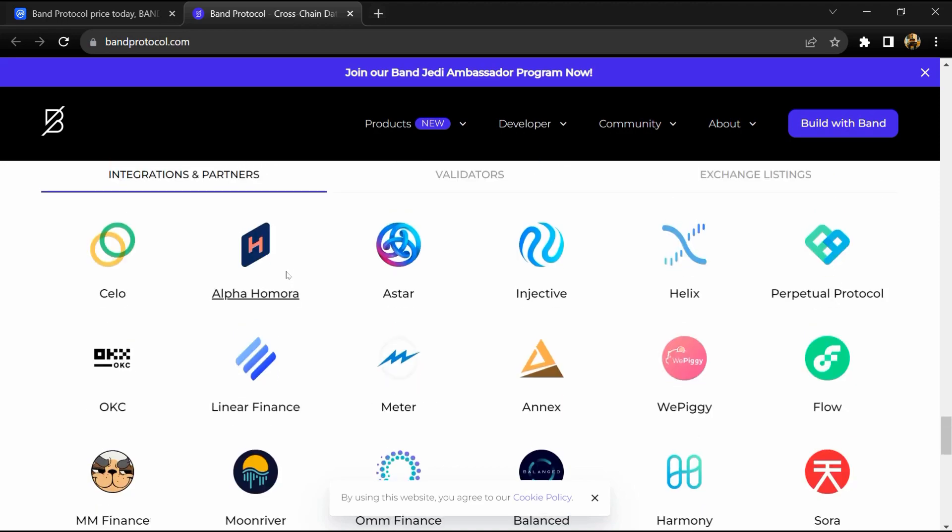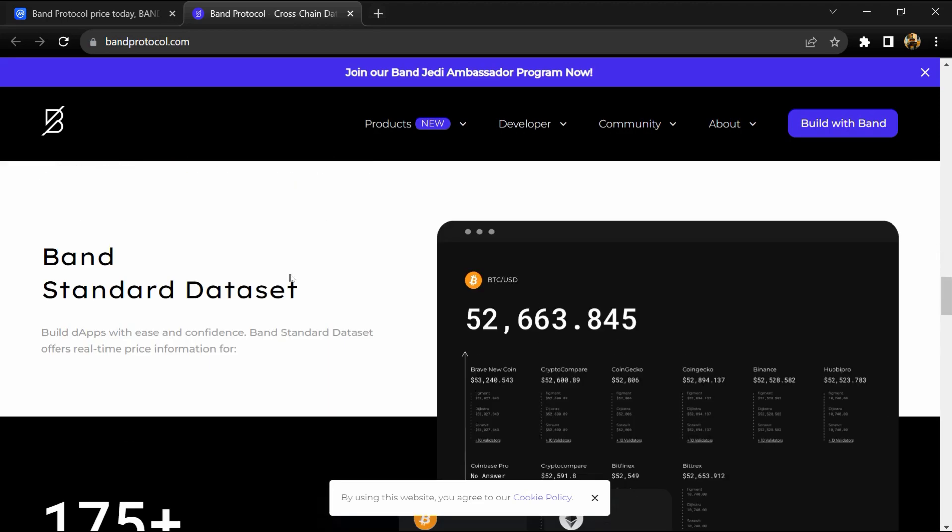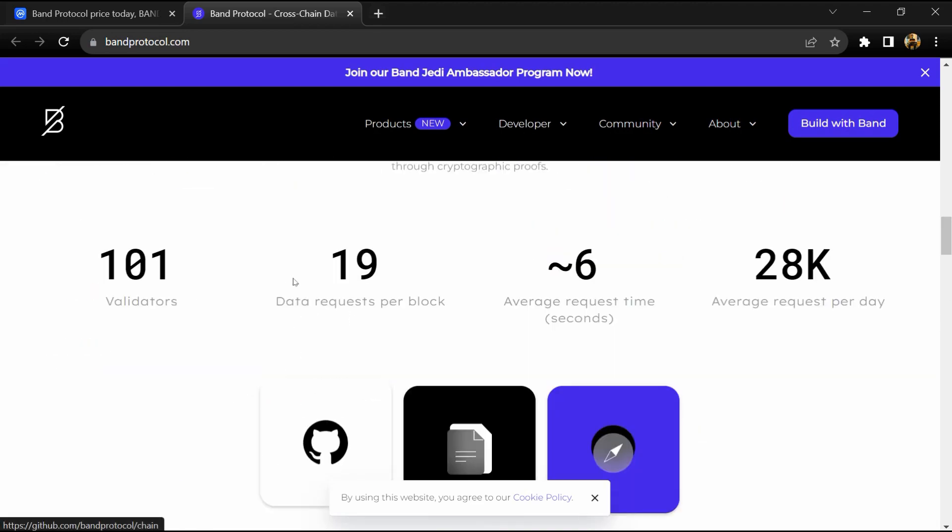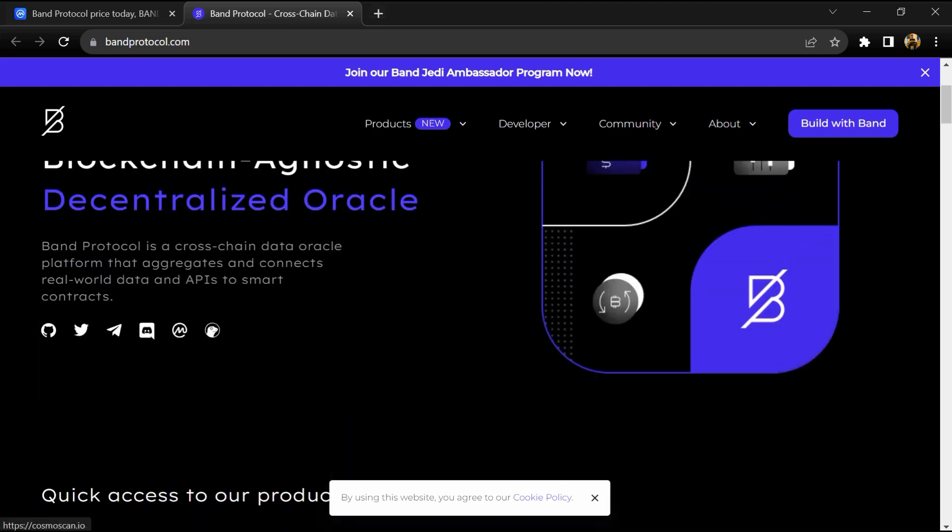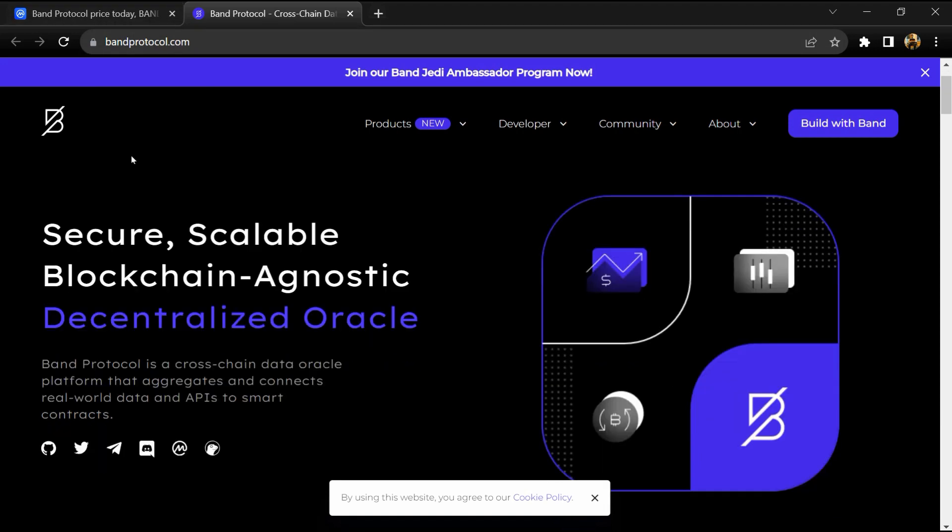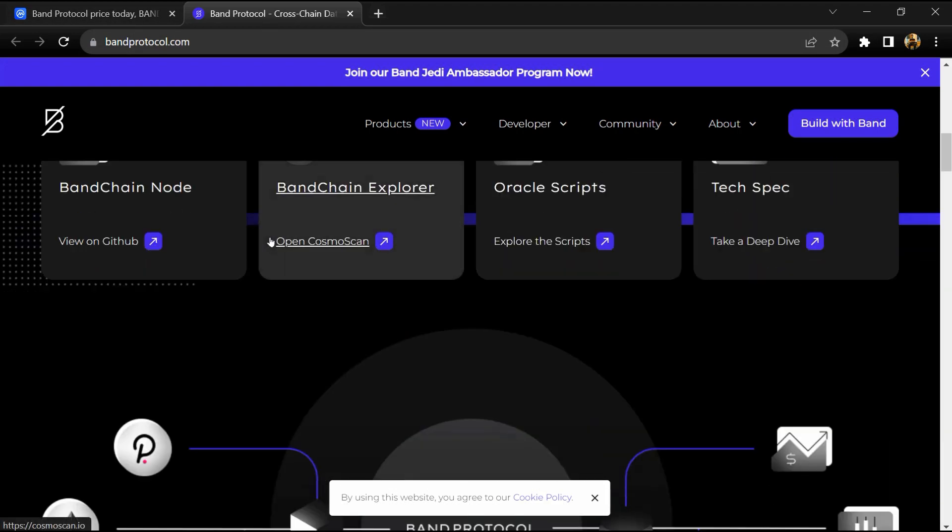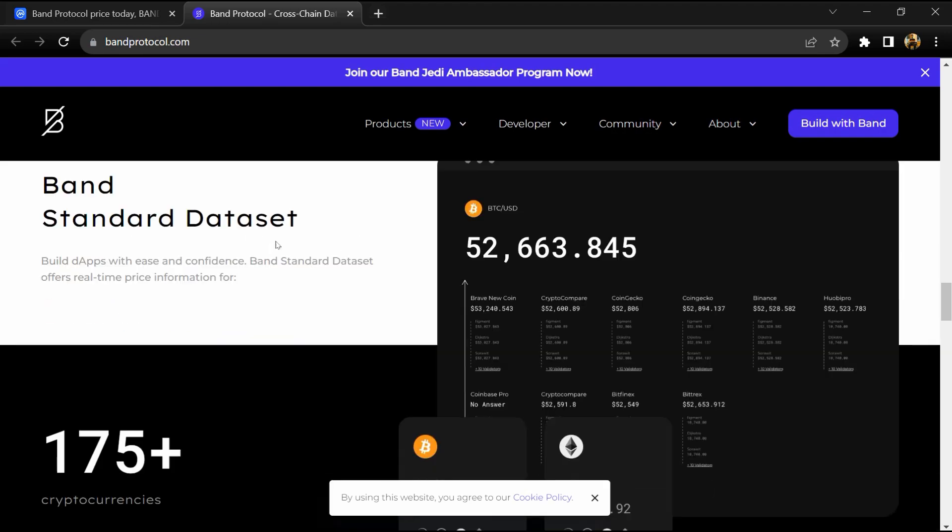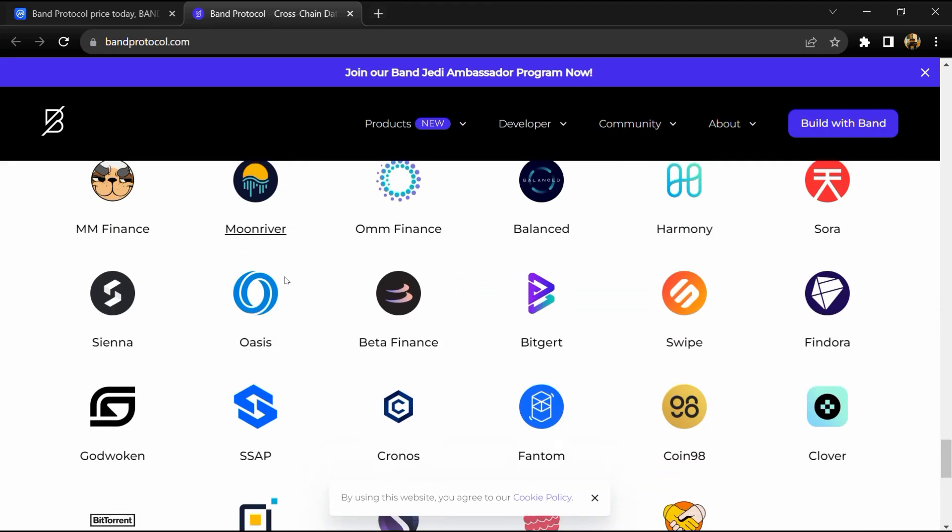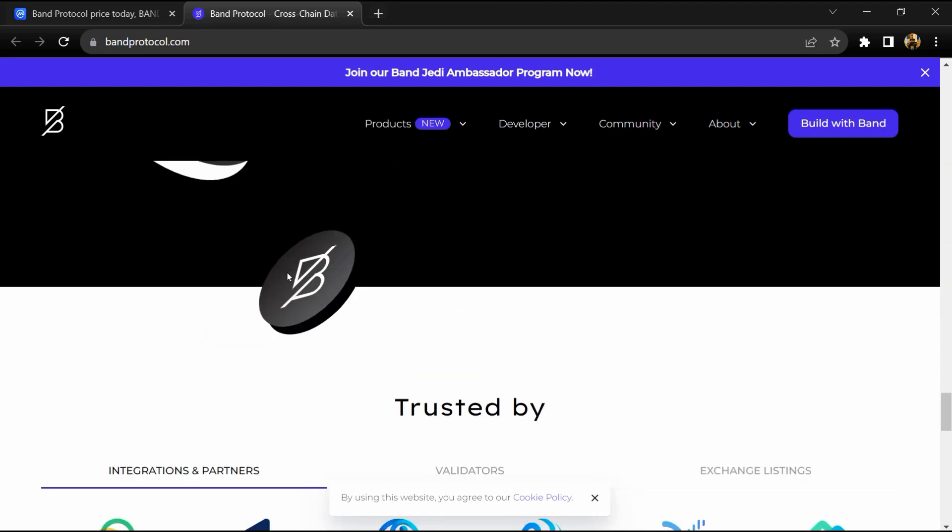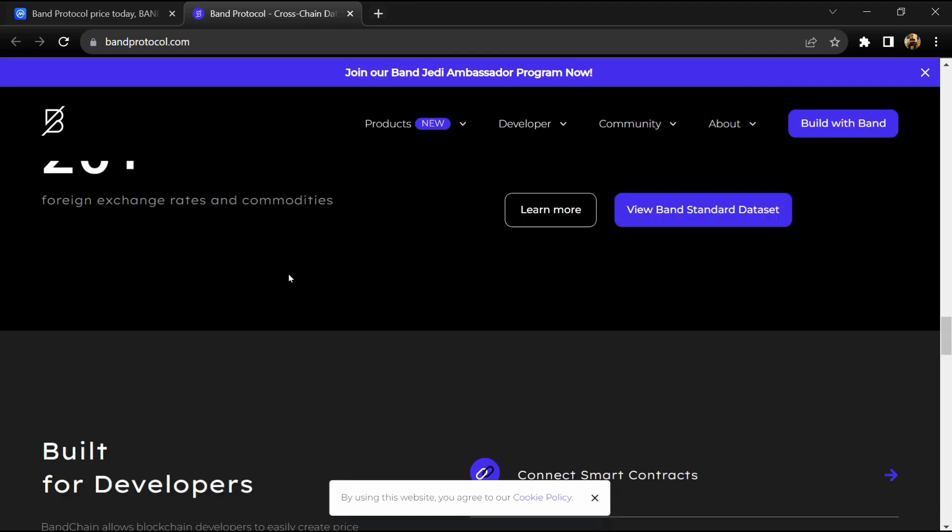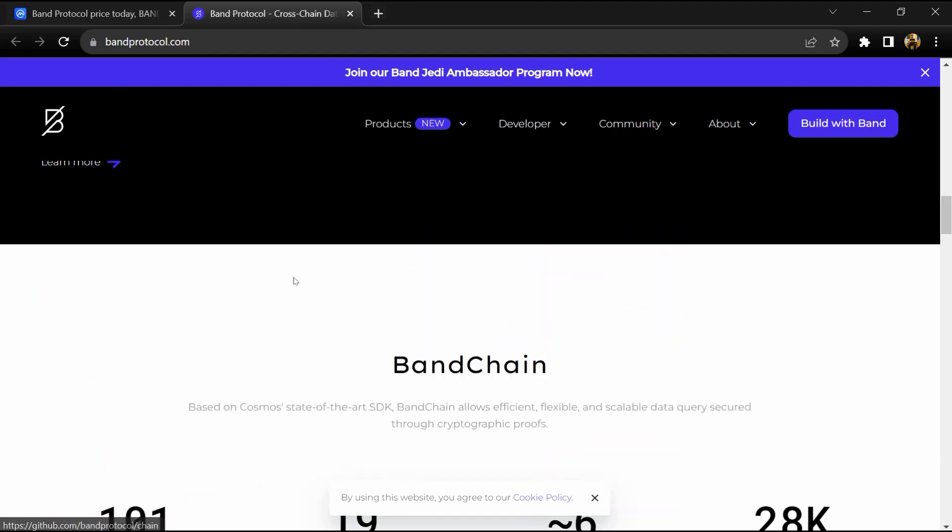The new protocol is built on BandChain using the Cosmos SDK. Oracle nodes on BandChain not only relay data but are also involved in blockchain production and validation, giving them a dual role.